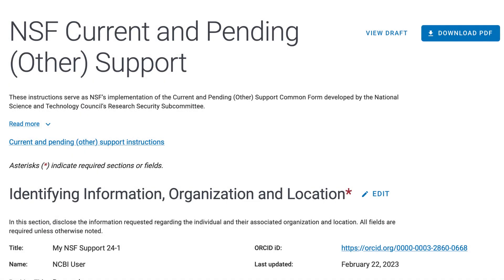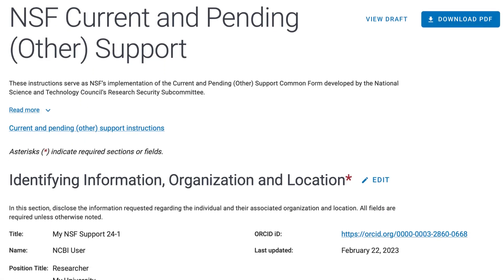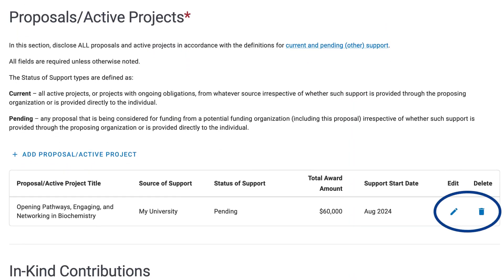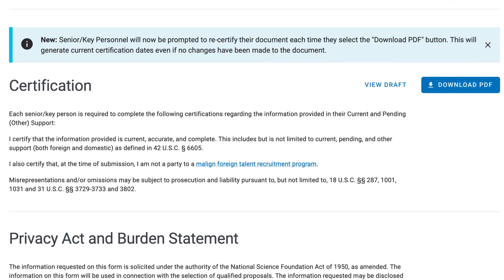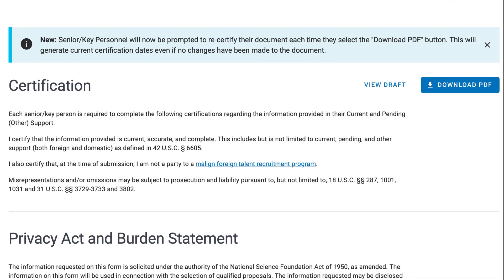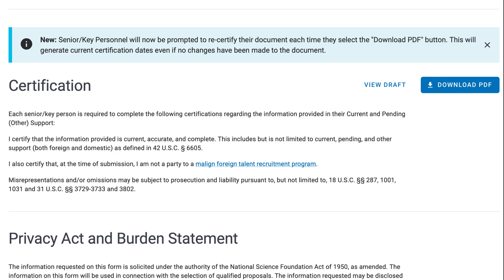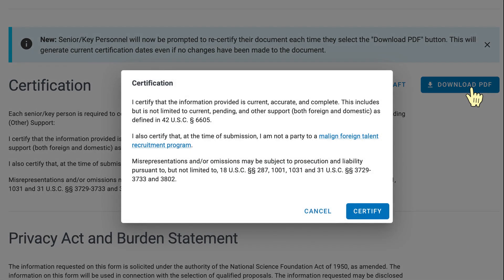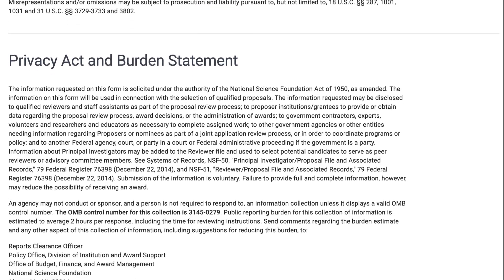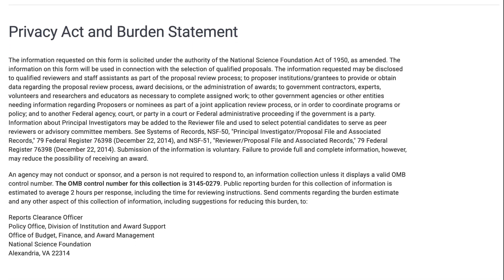I'll open an example document where the information is already saved. Here you can delete and edit, and toward the bottom of the page the document must be certified. If you want to review a draft PDF prior to certification, use the View Draft link located next to the Download PDF button near the top or bottom of the page. Click on Download PDF and agree to the certification. At the bottom of the document is the Privacy Act and Burden Statement for your review.